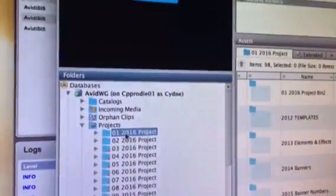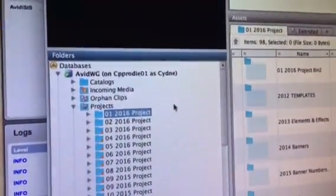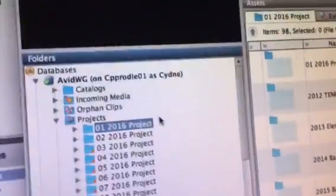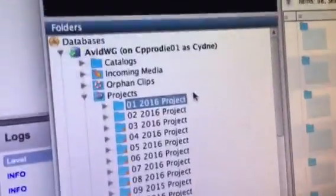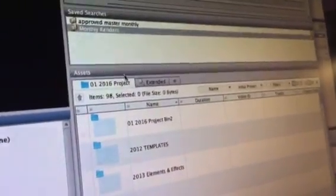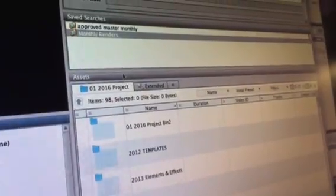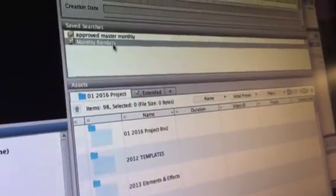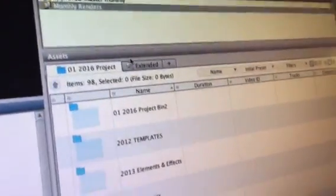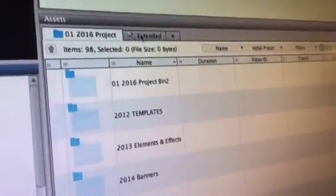Next thing we're going to do is we want to delete all of the renders, because renders are easily gotten, but we need to get rid of them if we don't need them. Renders are an easy way to make space quickly on a system. So what we've done is we've done some saved searches, but we're going to do it manually here.